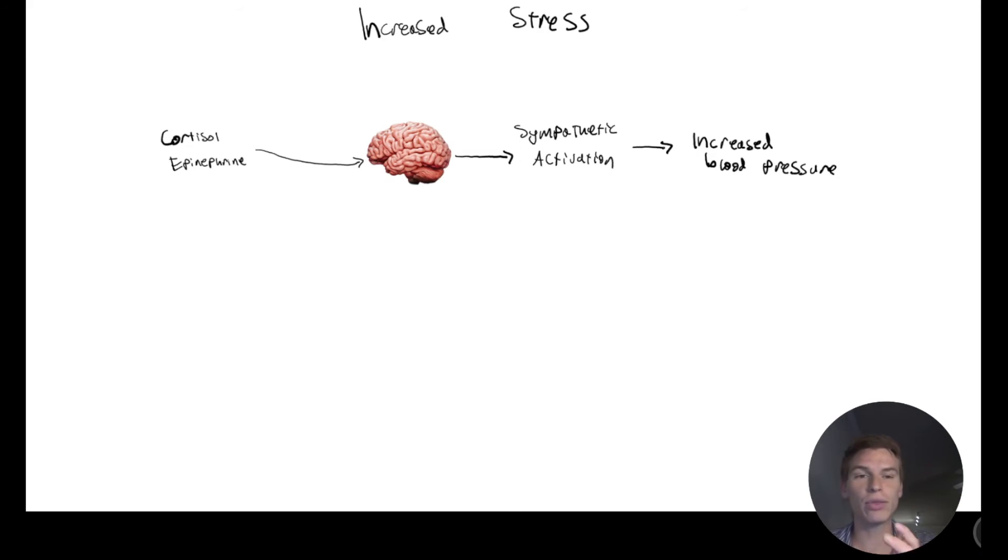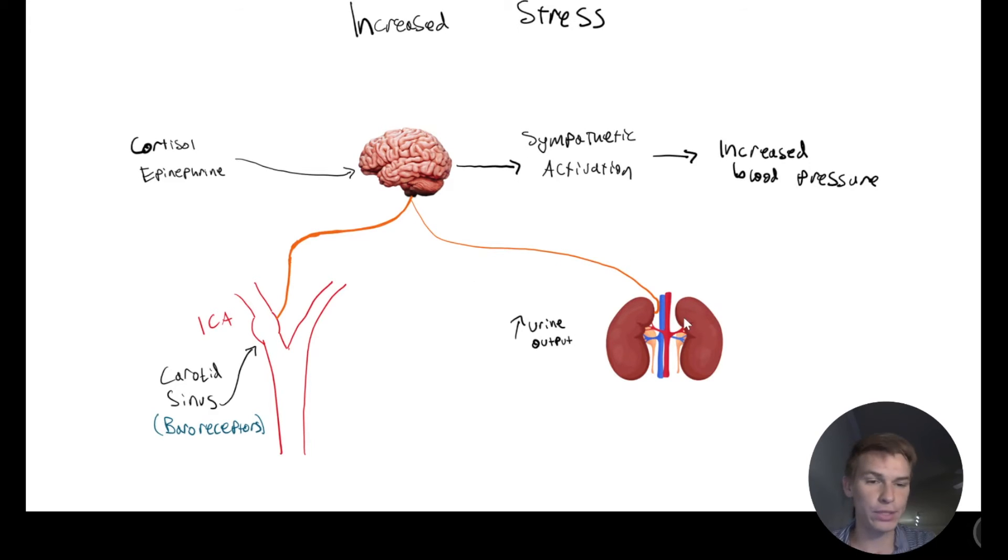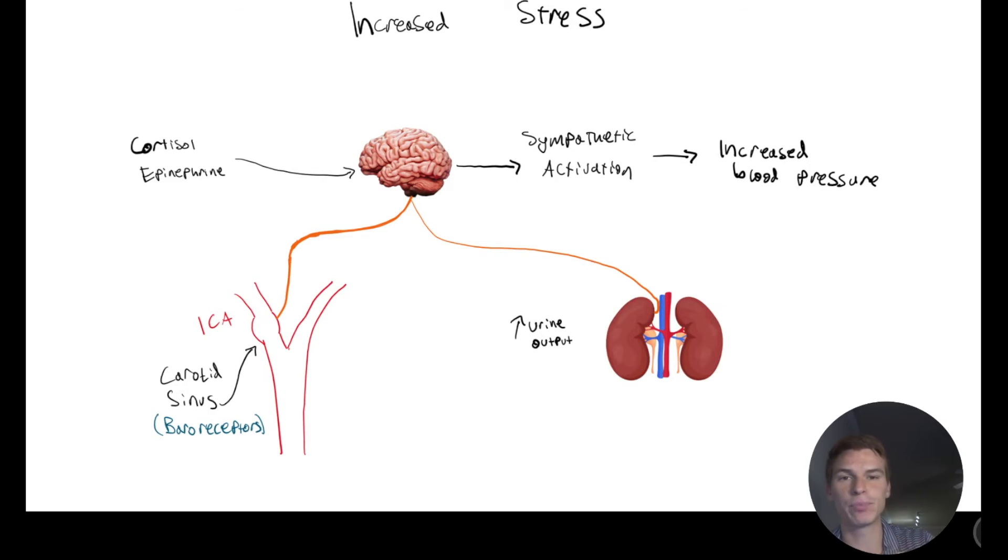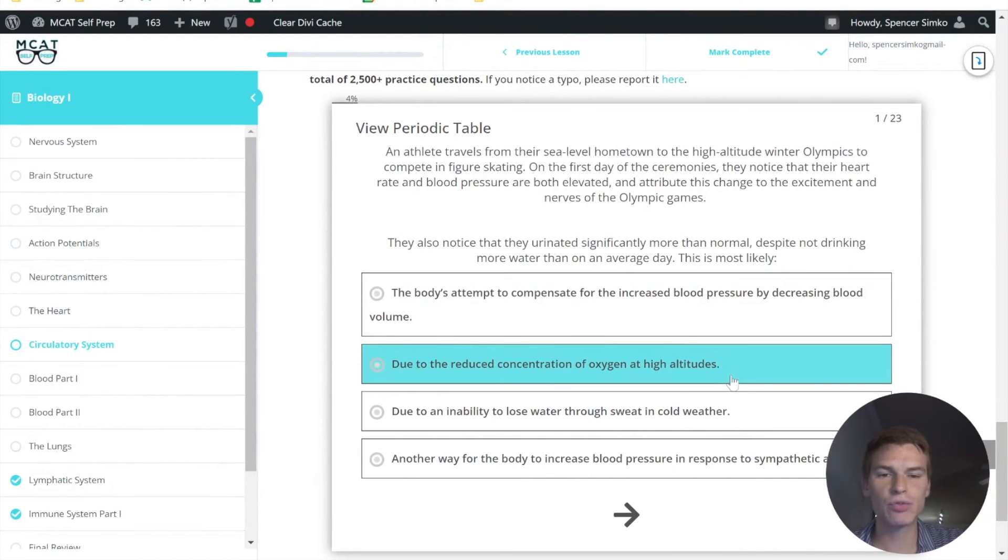And so rather than increasing, rather than using vasoconstriction, we're going to use this urine output system in order to regulate blood pressure again. So coming back to our question stem, let's read through some of these.